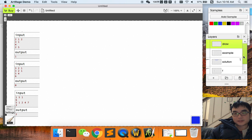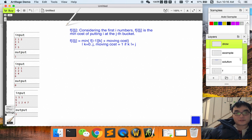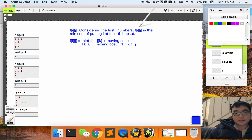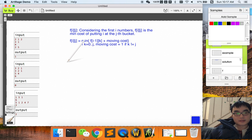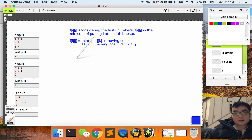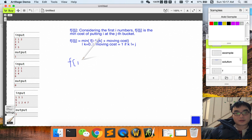We solve this problem using dynamic programming. The formula is: f(i, j) denotes the minimal cost of putting the i-th number into the j-th bucket, considering the first i numbers. For example, let's look at f(1, 0).